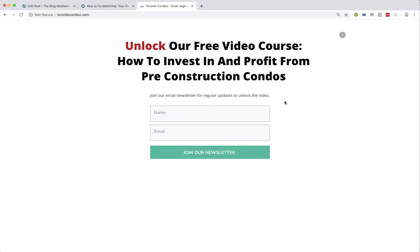Depending on which plugin you are using to add opt-in forms to your WordPress website, you may or may not be seeing a 'MailChimp: your merge fields were invalid' message. Some plugins show the message, some plugins don't. In my case, Thrive Leads was not showing the message, but when I created a new form using Beaver Builder's subscription module, that did show the message.